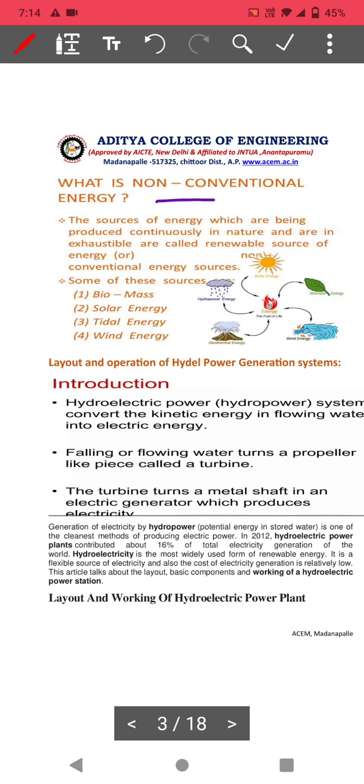Examples of non-conventional renewable energy sources include solar, wind, hydropower, biomass, tidal power, and wind power. All these are non-conventional energy sources.